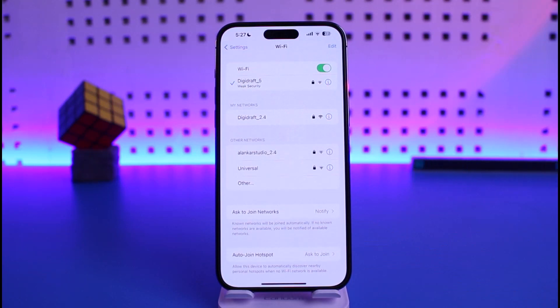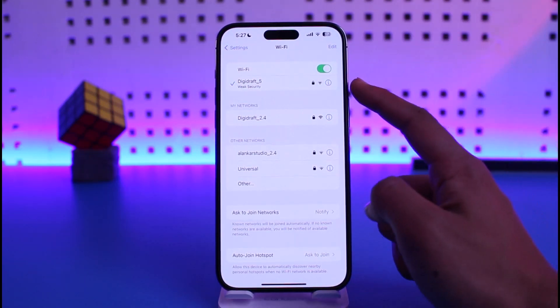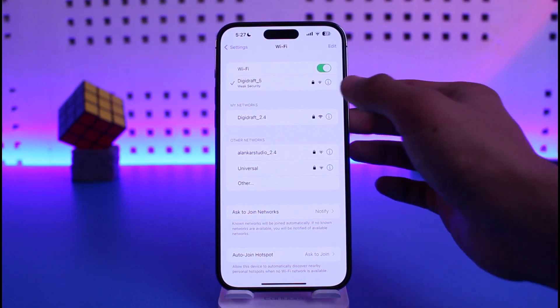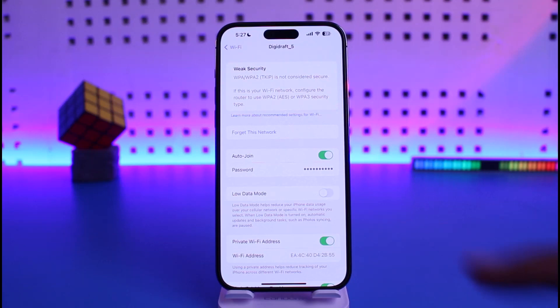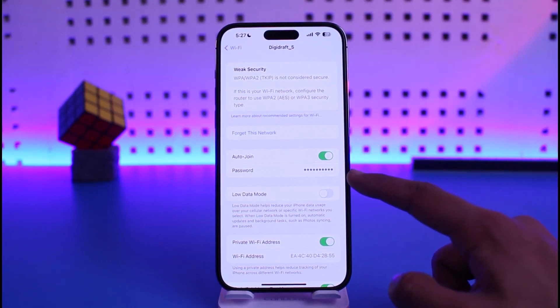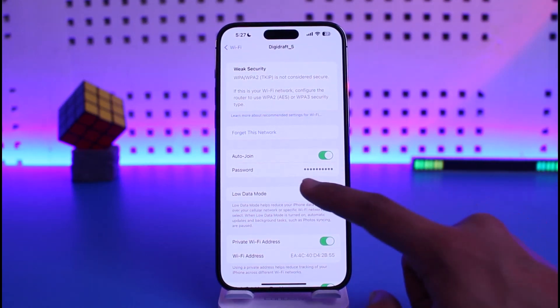You can see I'm connected to the internet. If I want to view its password, I just tap on the "i" button, and you'll be able to see all this information. You have to look for the option called "Password." If you want to view it, all you need to do is just tap on it once.